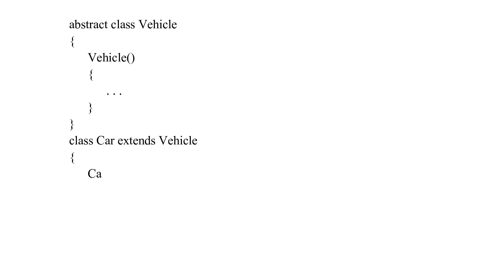An abstract class can have constructors like the regular class. And we can access the constructor of an abstract class from the subclass using the super keyword. For example, here we have used the super method inside the constructor of car to access the constructor of the vehicle. Note that the super should always be the first statement of the subclass constructor.